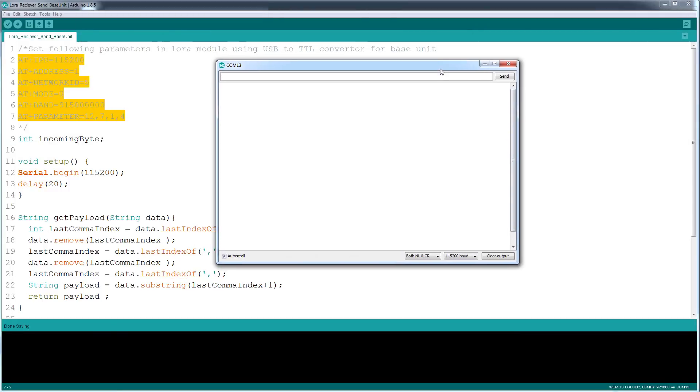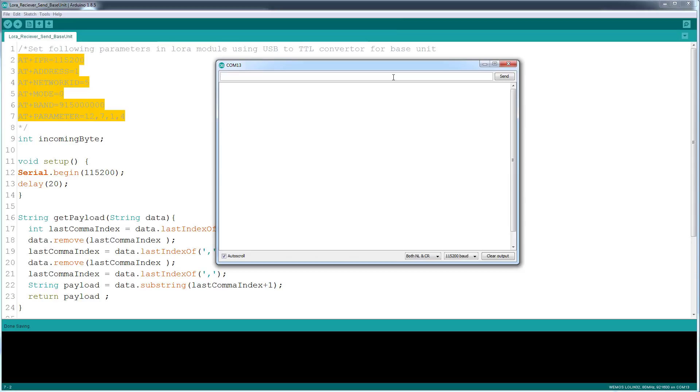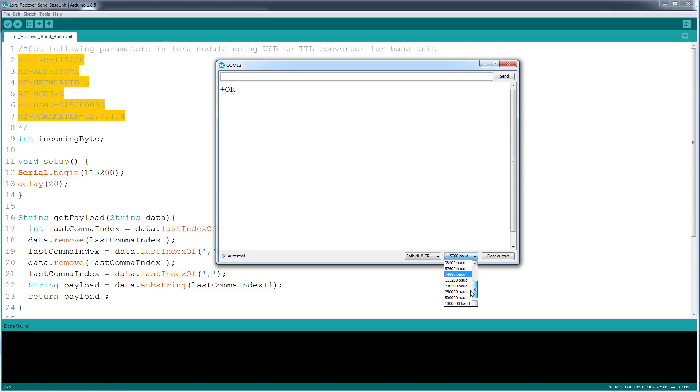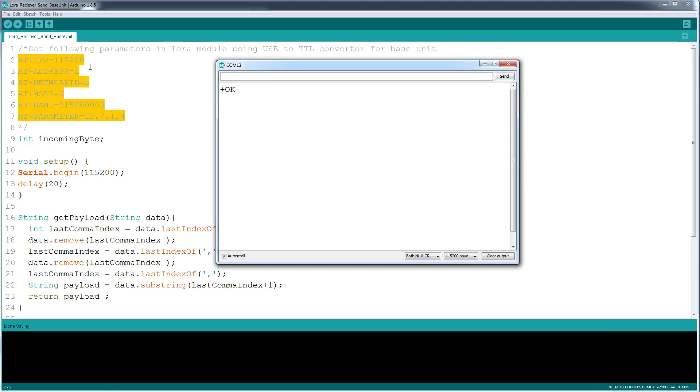Basically open up your serial window and type in the AT command in here. Once you get OK, that means your LoRa module is connected successfully and you're ready to set your parameters. If not, maybe your LoRa module is using a different baud rate. You may play around with it, 9600 or something. For me the default is 115200, so I'm good with it.